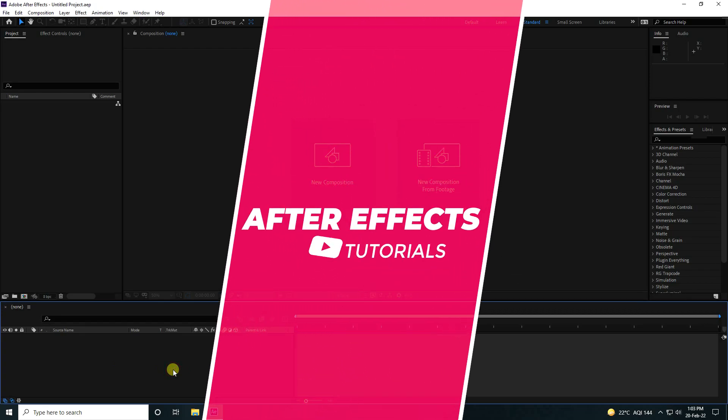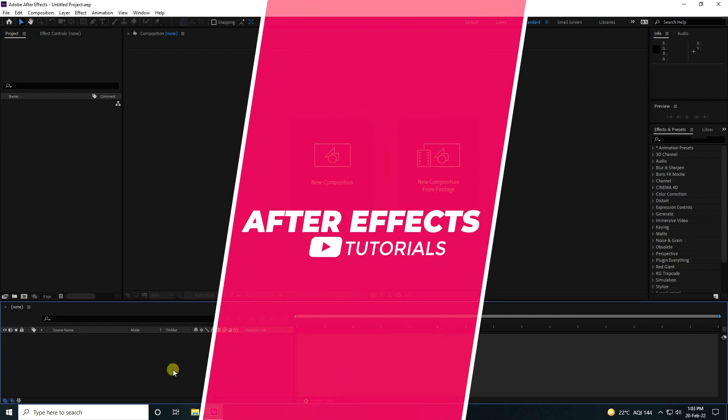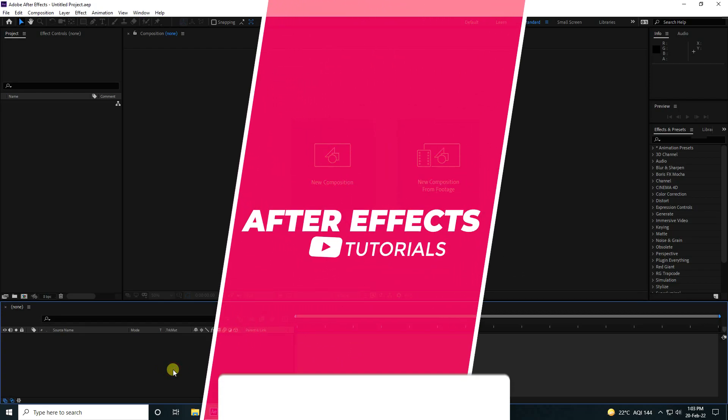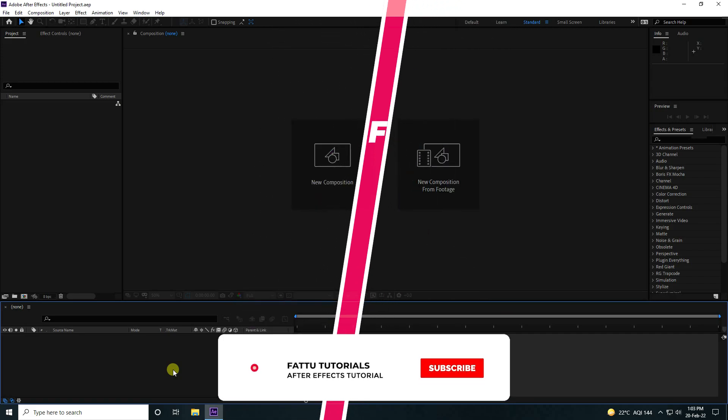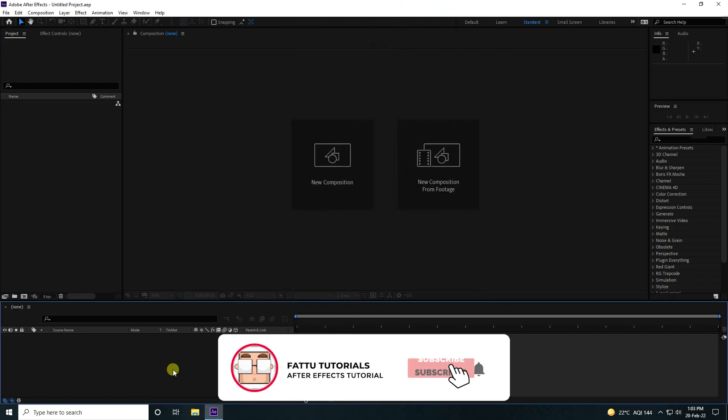Hey guys, welcome back to my channel for tutorials. Today I'll teach you how to create a new and stylish logo animation using the Sabah plugin.